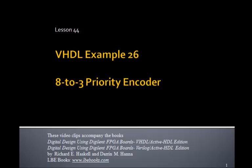This is Lesson 44, VHDL Example 26. And in this example, we'll design an 8 to 3 priority encoder.